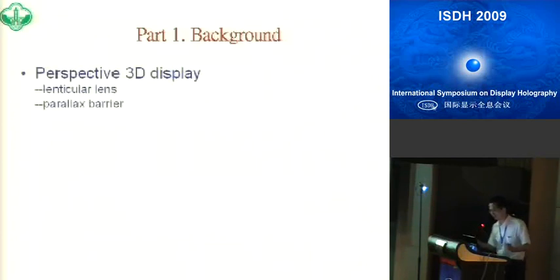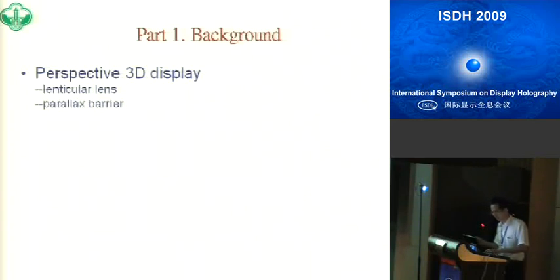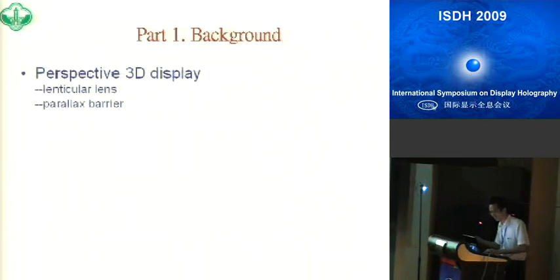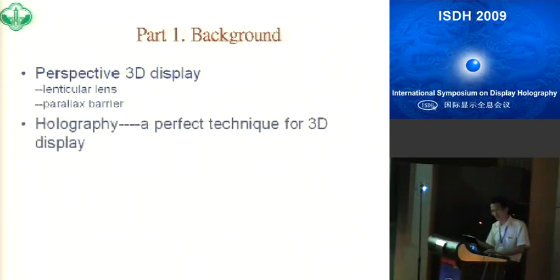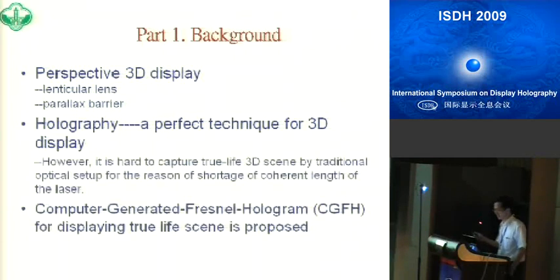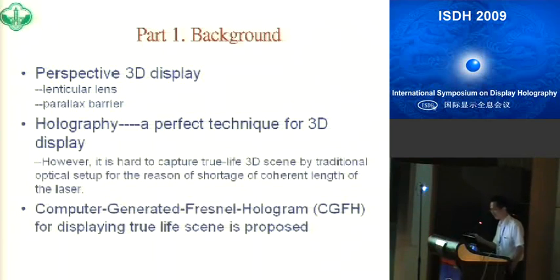Part one is the background. Nowadays, a lot of interest has focused on three-dimensional displays and a lot of techniques — old techniques such as lenticular lens and parallax barrier. As we all think, holography is the perfect technique for three-dimensional display. However, it is difficult to capture true-life three-dimensional scenes with traditional optical setups. The main reason is the shortage of coherent light from lasers.